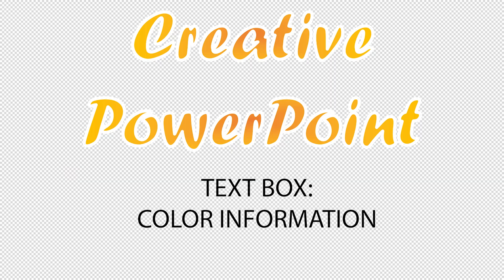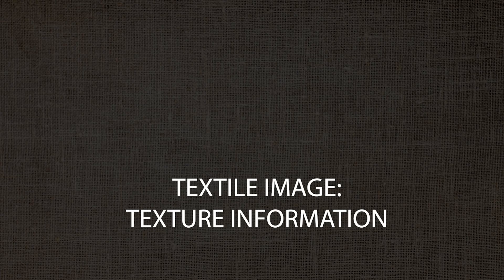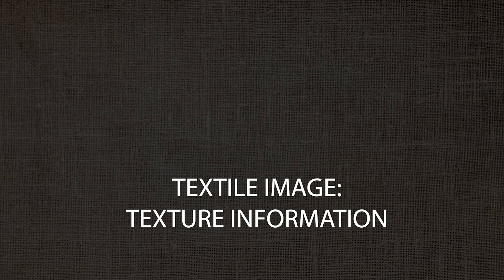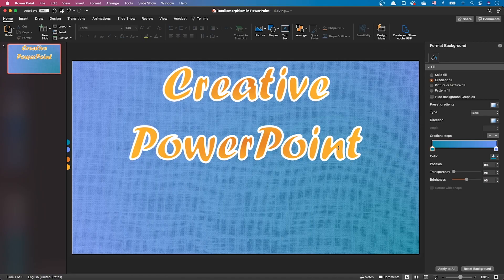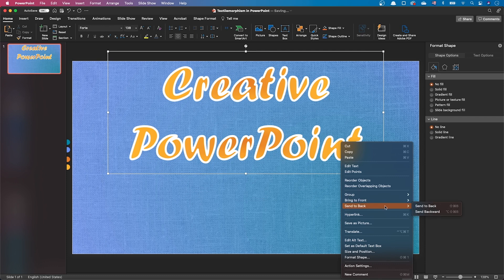As previously, we want to use the color information from the text and the texture information from the textile image. To do so, let's move our text to the back of the slide.